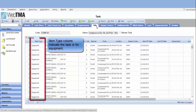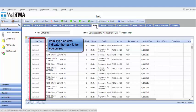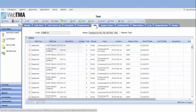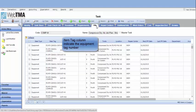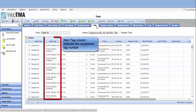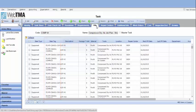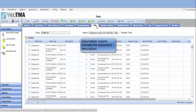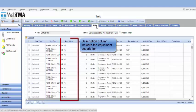Item type column indicates the task for equipment. Item type column indicates the equipment type number, and description column indicates the equipment description.